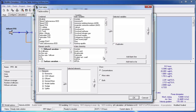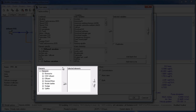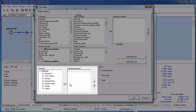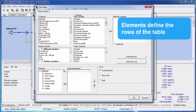This opens the table editor. From the elements tree view we will select the flow sheet elements that we wish to include in the table and push the arrow to add them to the selected elements list. The flow sheet elements will define the rows of your table.